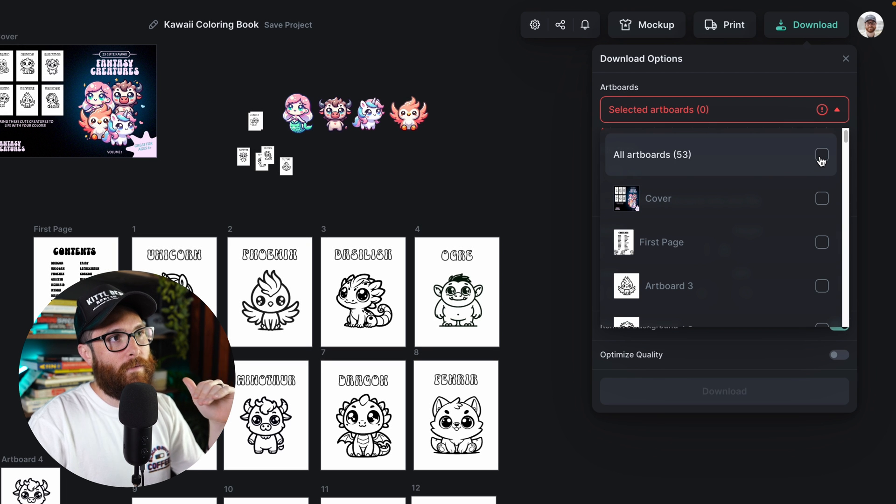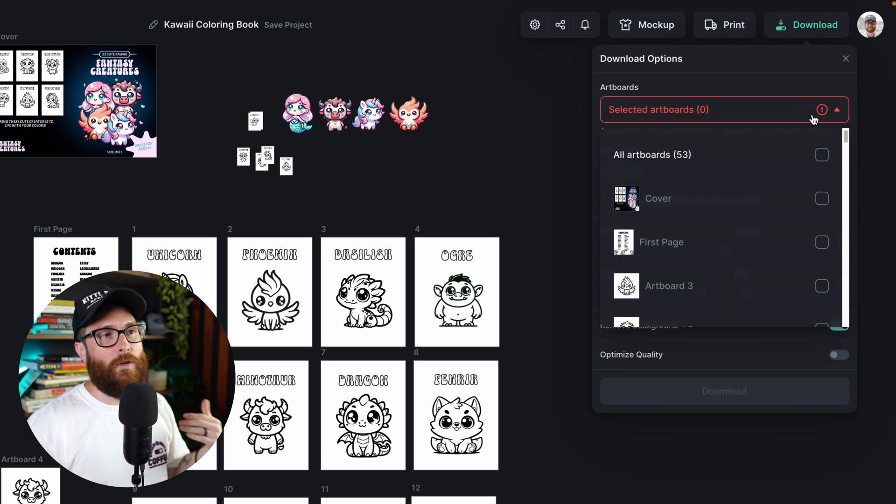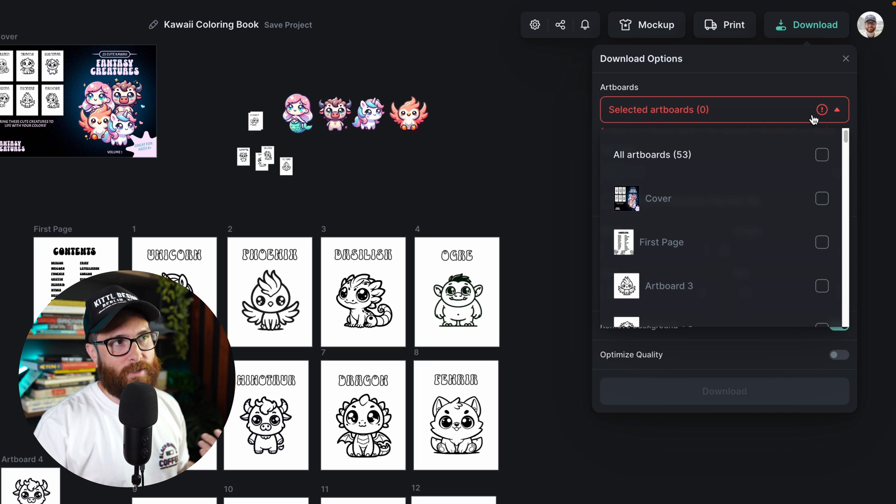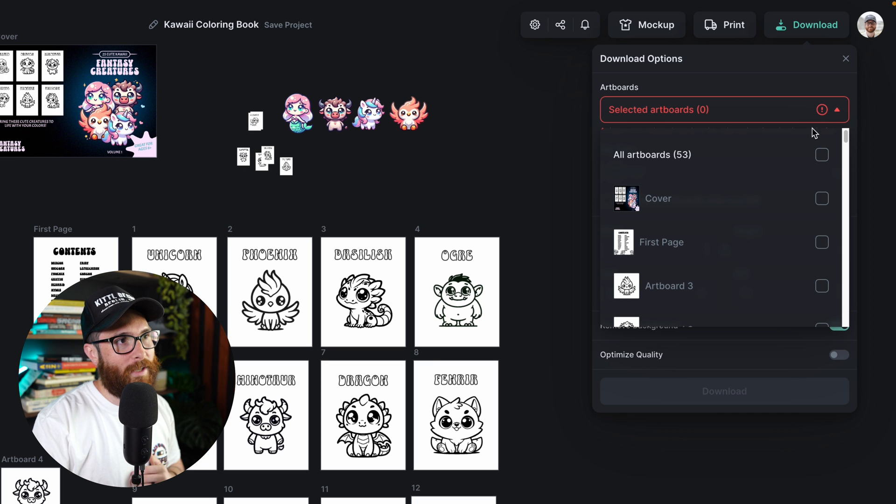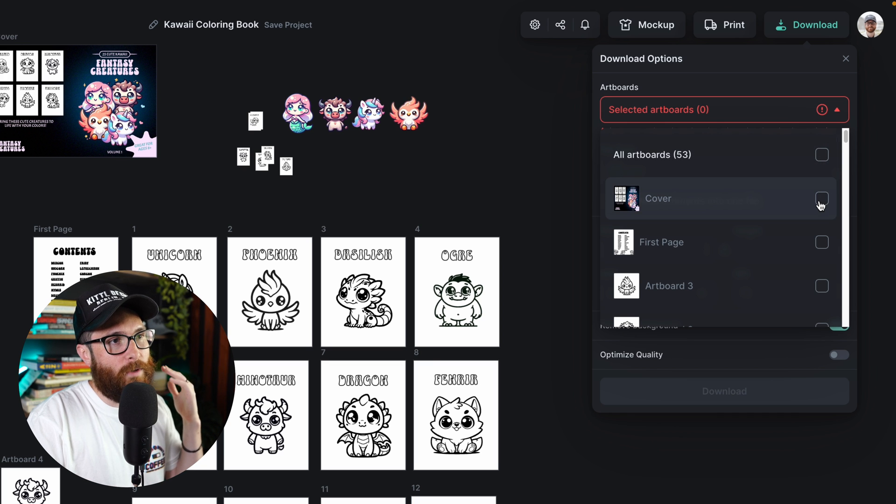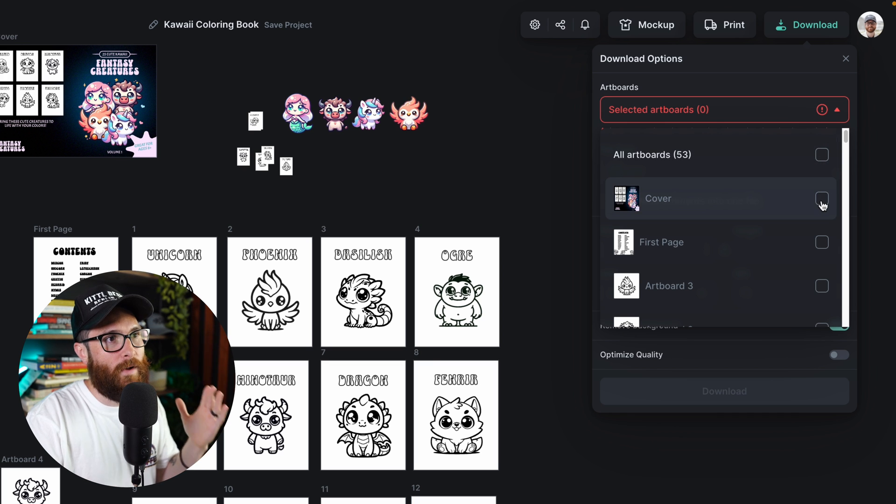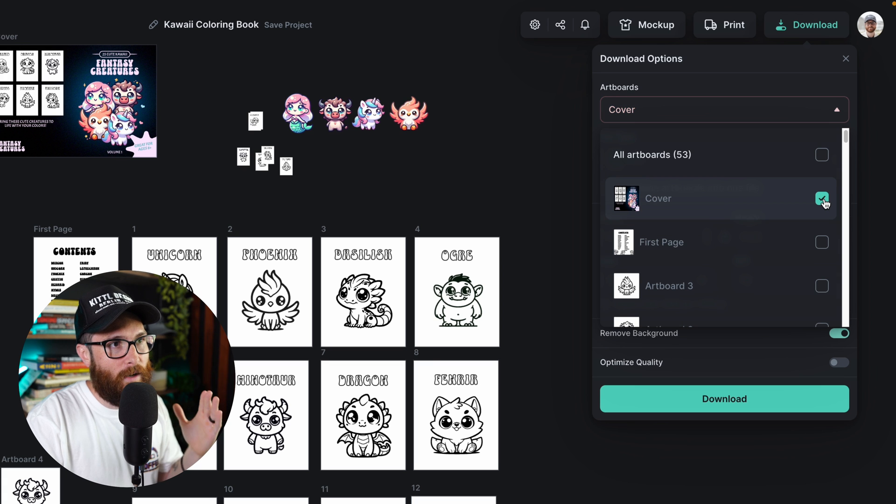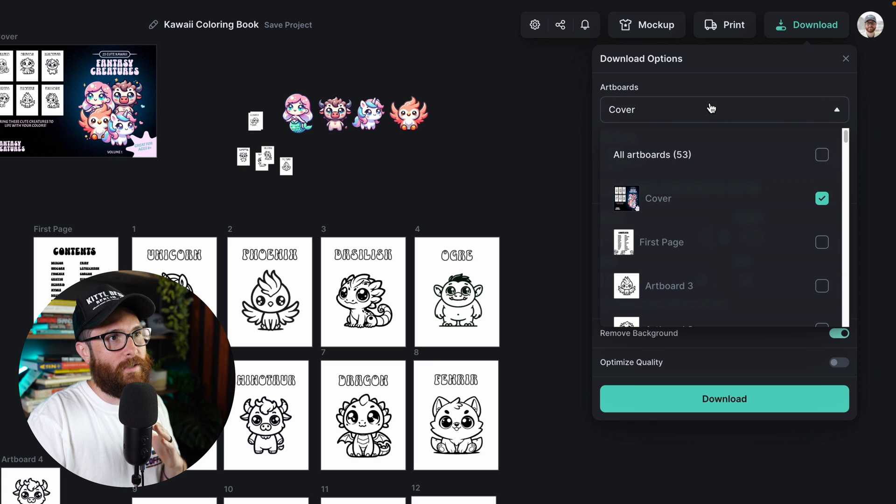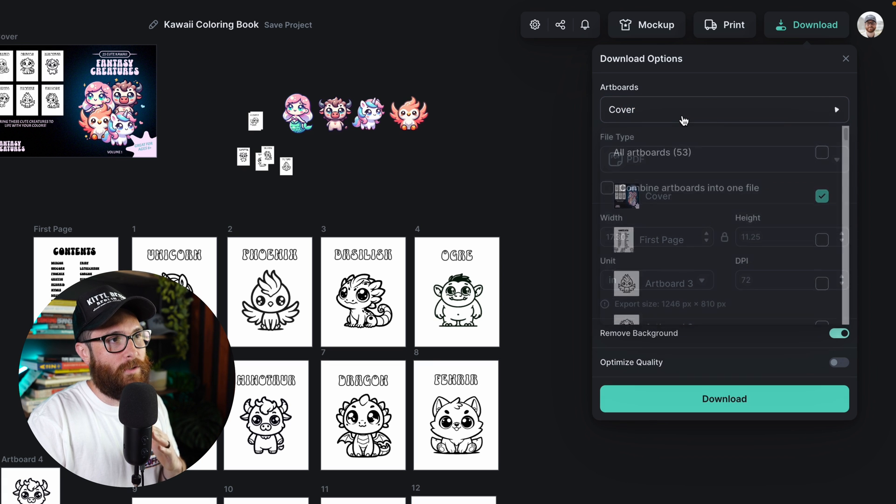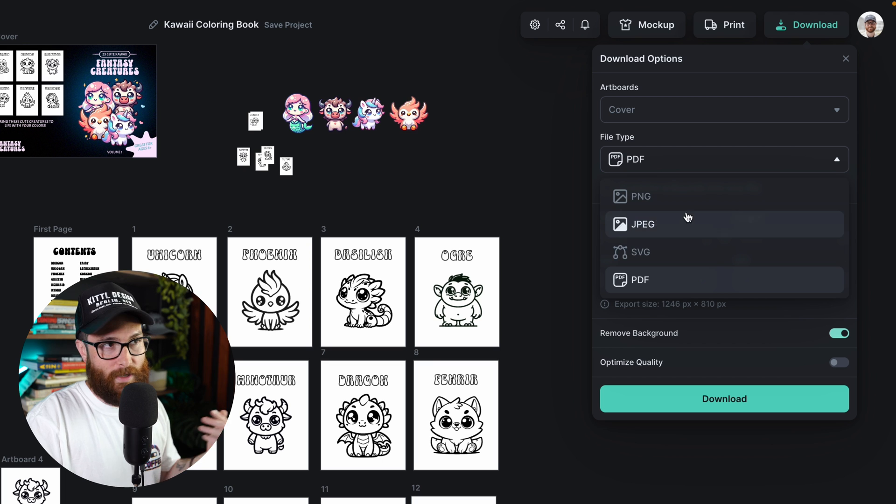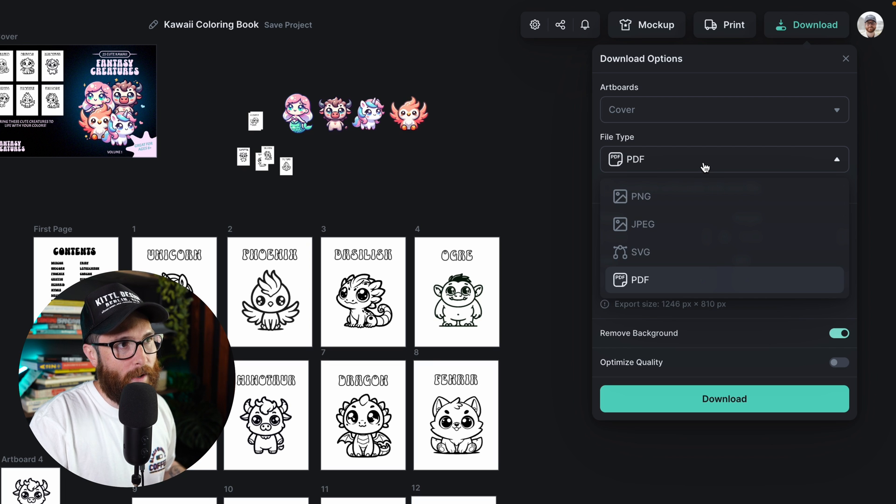If I check that off, it's going to warn me, hey, you're trying to download something, but there's nothing selected. So let's say perhaps I just want to export the cover by itself. I would just go over here and select cover. And now only the cover is selected. And you can see that I can still select any of the different file types that I want.